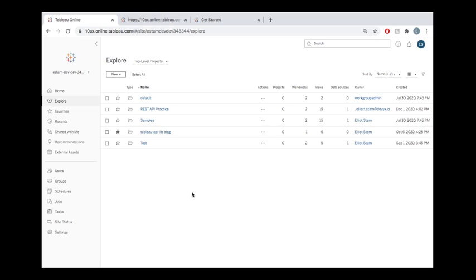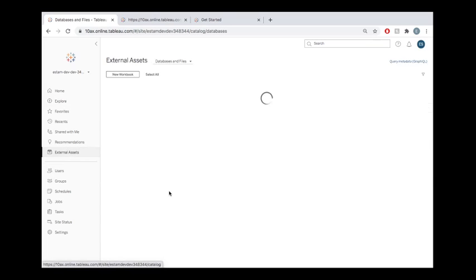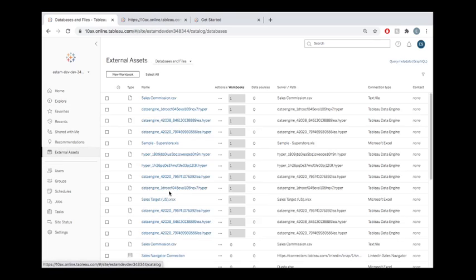So a lot of that stuff we'll dive into in future tutorials. For today, let's just take a step back from all of that. And let's take a look at what you can see, what's exposed to you in your site by default, that's related to the metadata API.